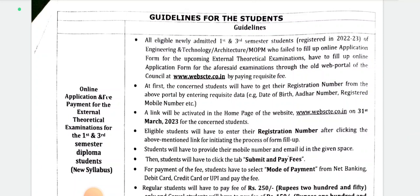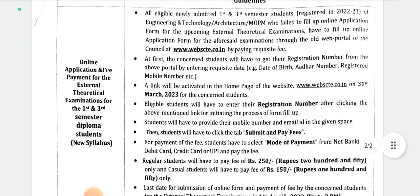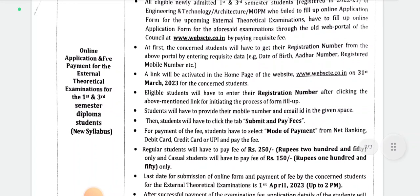The guideline states: all eligible newly admitted first and third semester students registered in 2022 in Engineering, Technology, and Architecture who failed to fill up the online application form for the upcoming external theoretical examinations have to fill up the online application form through the web portal at www.webscte.co.in.